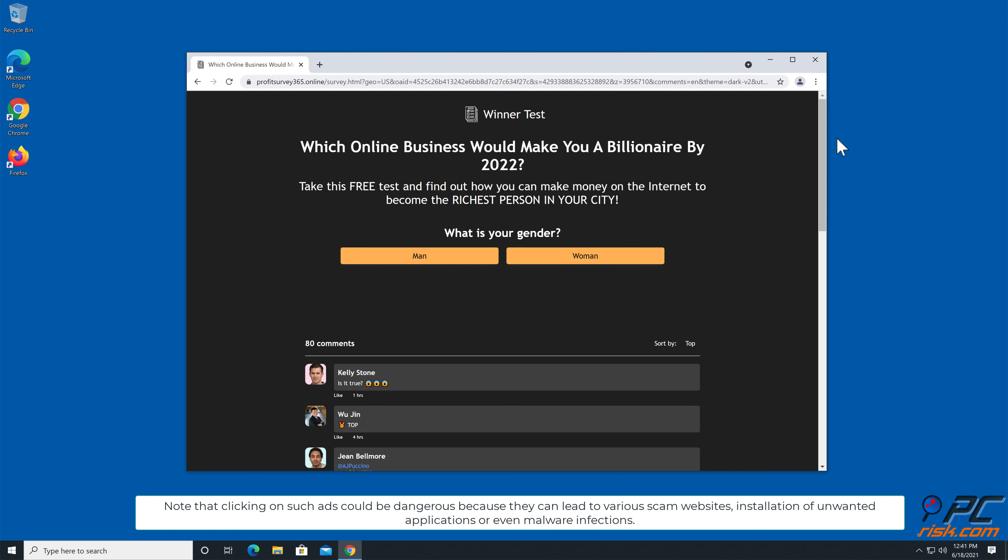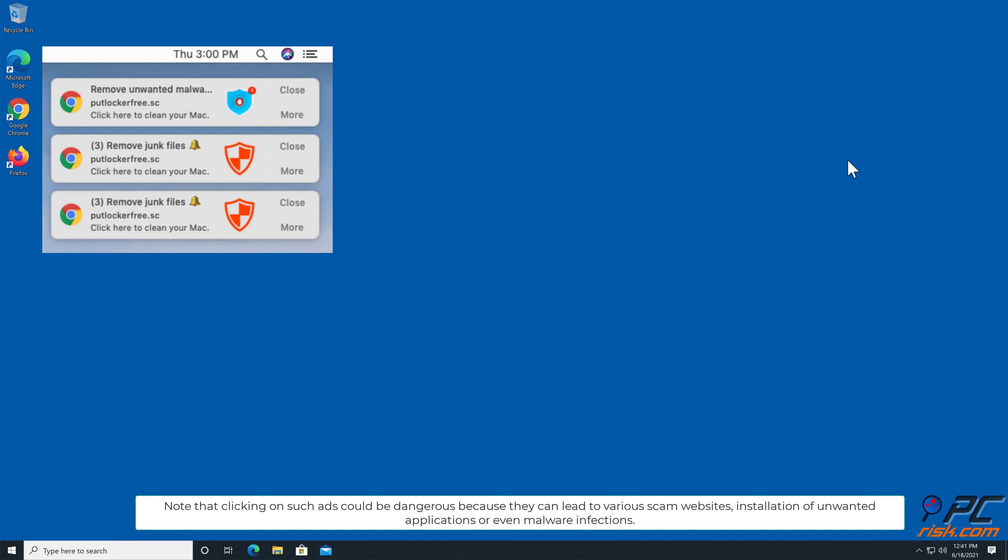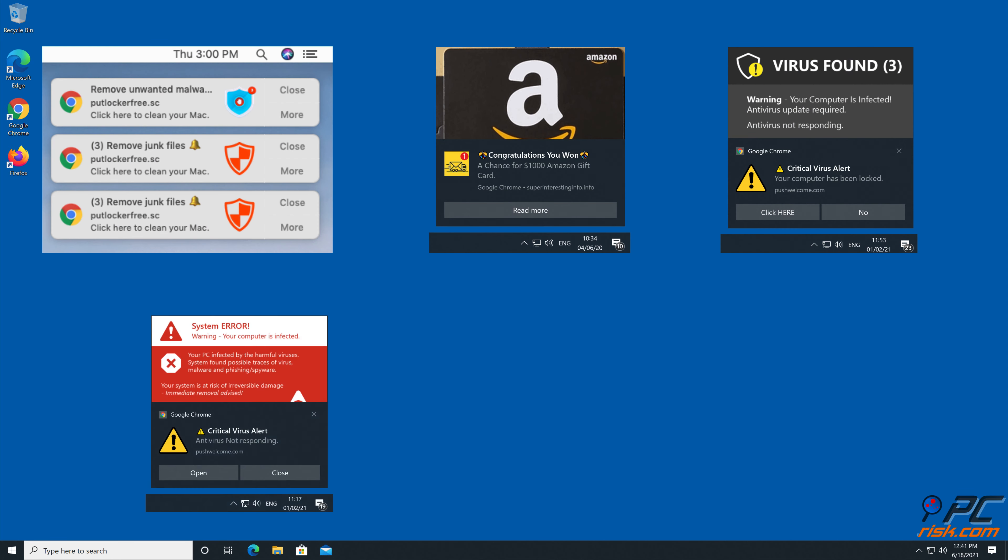Note that clicking on such ads could be dangerous because they can lead to various scam websites, installation of unwanted applications, or even malware infections.